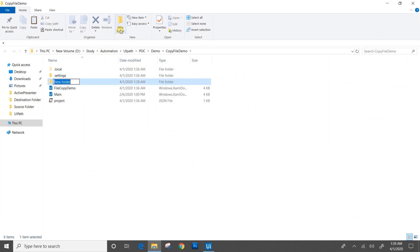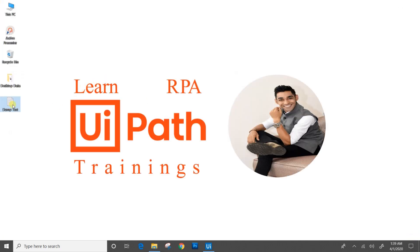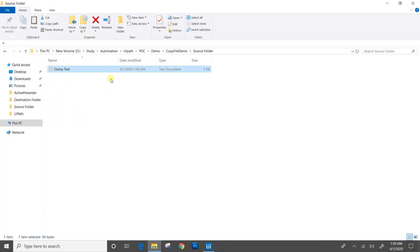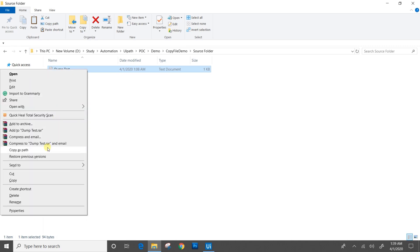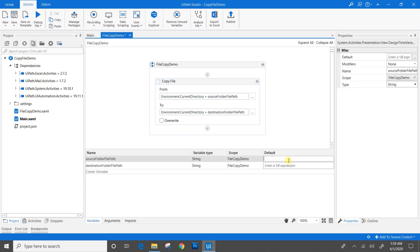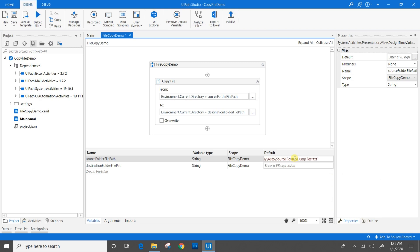I always have the habit of giving Environment.CurrentDirectory, so even if my project folder is moved, the files run successfully because it takes the dynamic path from where the main.xaml file is located. We will go to the project folder and create two folders: one for source and one for destination. I will copy the already created file into the source folder. We will copy the file path by pressing Shift, right-click, copy as path, then come to UiPath and mention the value for the source folder file path. We have to remove the already existing absolute file path because it will be covered by Environment.CurrentDirectory.